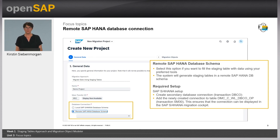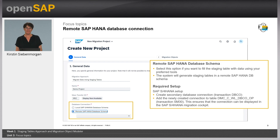There is also a second option when creating your project: you can choose a remote SAP S4HANA database schema. Select this option if you want to fill the staging tables directly with data using your preferred tool. The system will then generate the staging tables in a remote SAP S4HANA database schema. In this case, you need to create a secondary database connection using transaction DBCO as a prerequisite, and also add the newly created connection to the table mentioned on the slide.